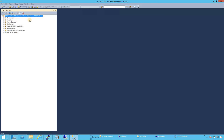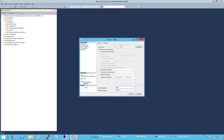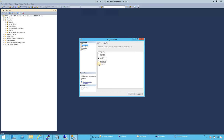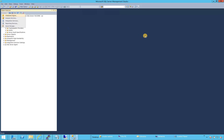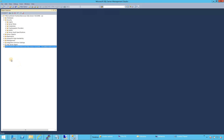We're connected with the SA account. We give sysadmin permission to the mssql user and click OK. Now if we try Windows Authentication, we should be able to connect. And there we go — Windows Authentication is working successfully.